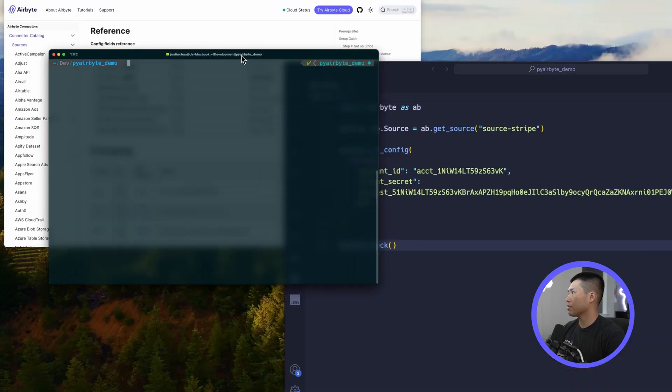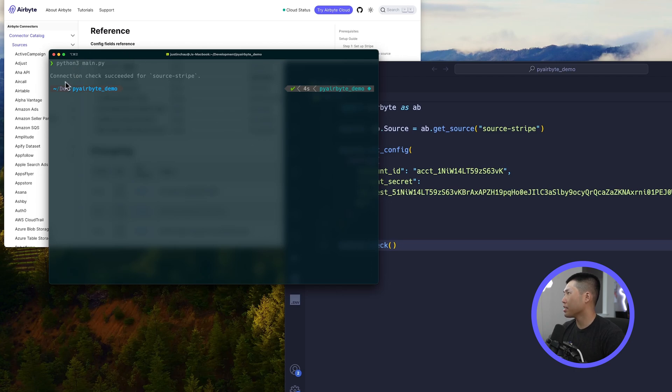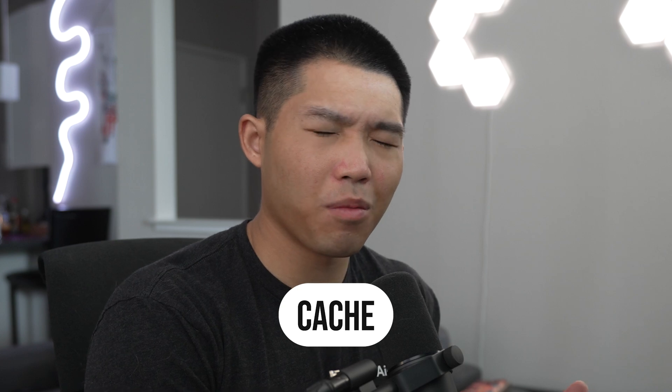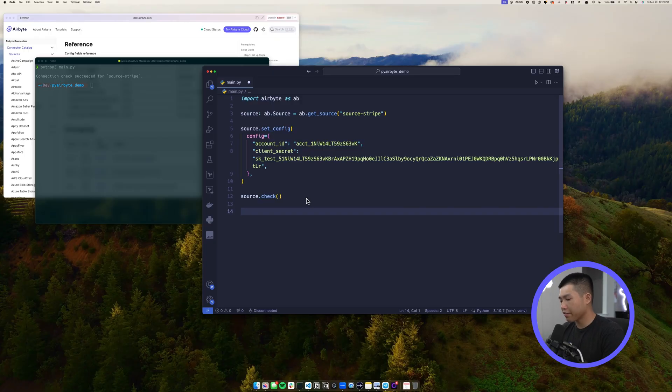Go back to the terminal, clear it, and run the file again — it's already installed so no reinstall needed. You can see the terminal prints back that the check succeeded for our Stripe connector. Now that we've confirmed the connection, we can read some streams. The data is going to come in the form of a cache, which may be different from what other Airbyte users are used to.